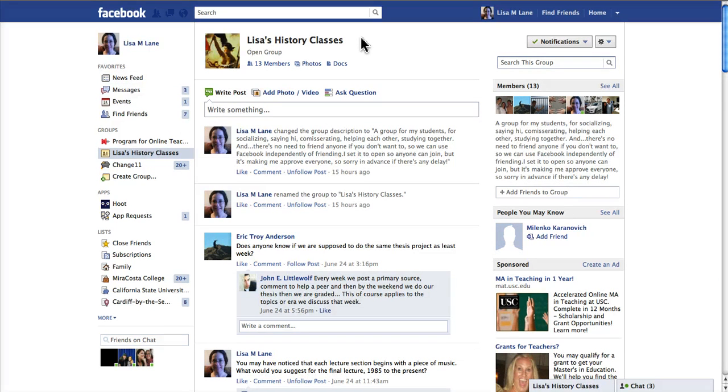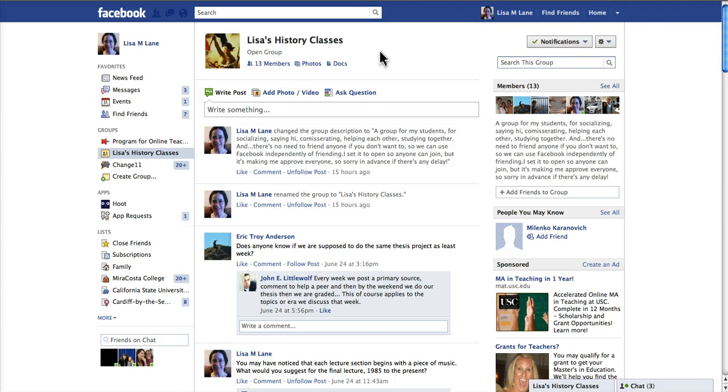This is an open group, which means anybody can add. It usually makes me approve whoever is going to add. But what's nice about groups in Facebook is that you can join the group without friending anyone in the class.